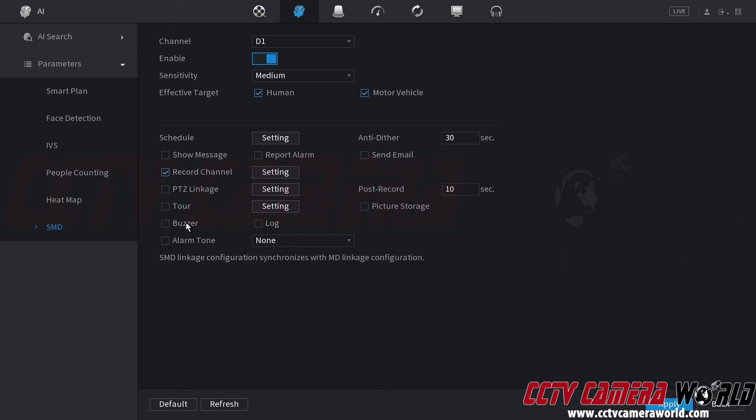The buzzer you could have your NVR beep. You could log the event or you could also play an alarm tone. So make sure you choose the optional settings that you want to enable. Then click apply.